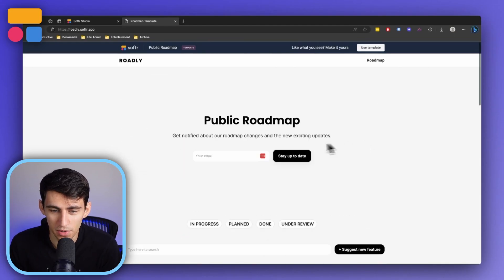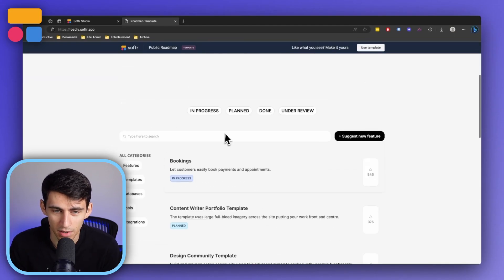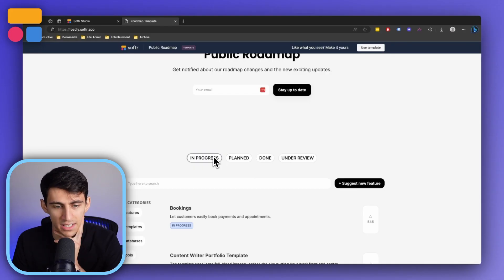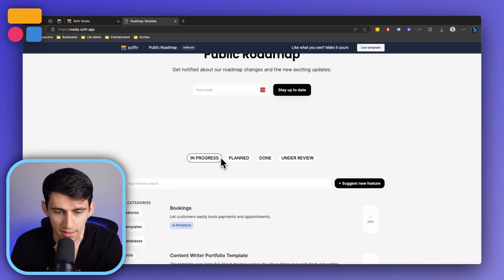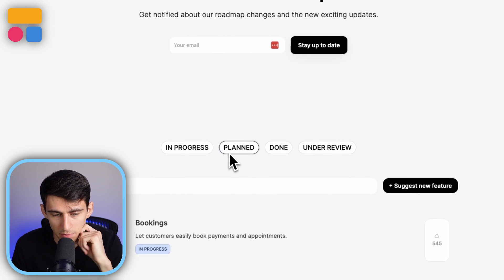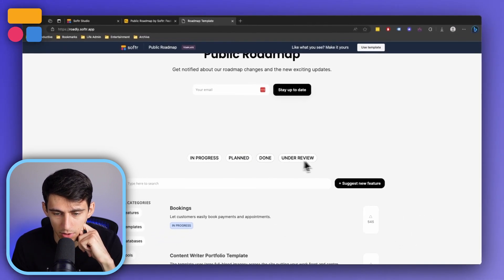So you'll notice here in this example one, there are a myriad of different options. We have this that is filtered by the status, whether it be in progress, planned, done, or under review.